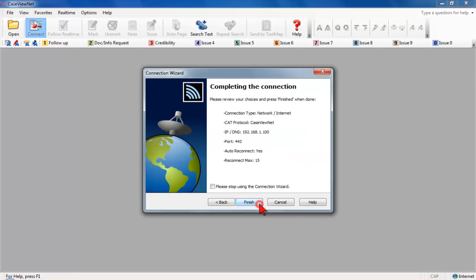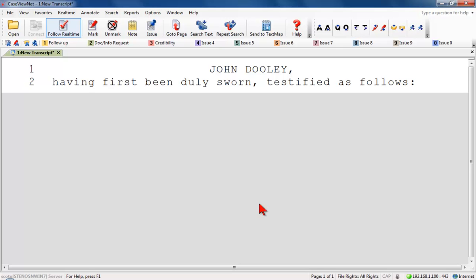Click Next. The Completing the Connection screen displays. Click Finish. The CaseViewNet connection status displays briefly as CaseViewNet establishes an active connection.